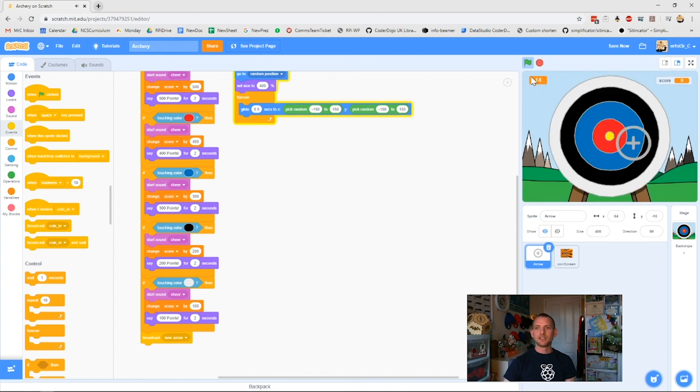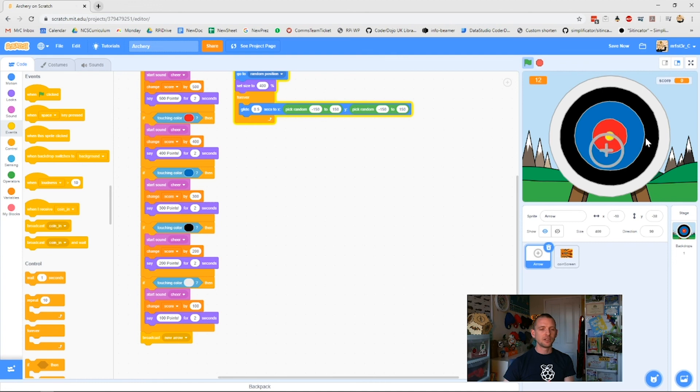And our game begins again. The timer goes up. The score goes back to zero. And we're ready, set. All good to go.